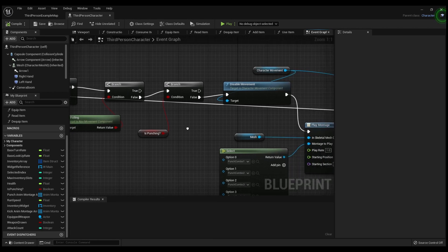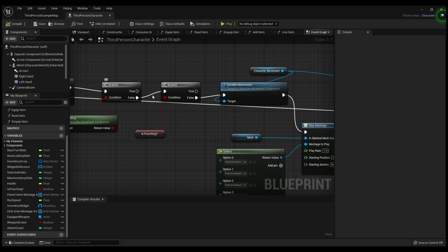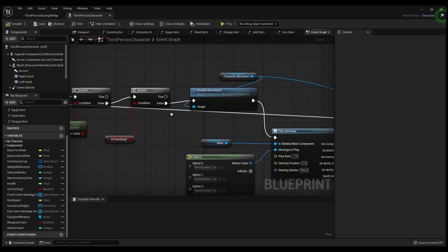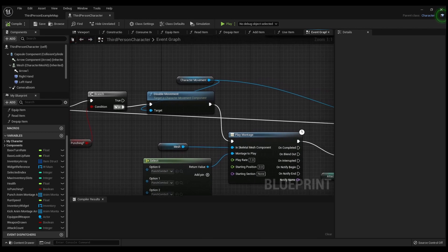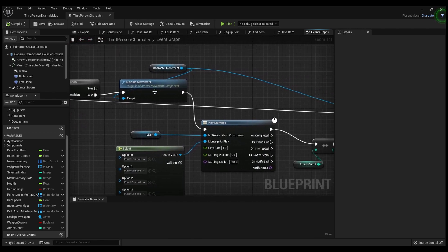That's basically checking to make sure that the character is not falling. Then branch it again off the False pin and check the 'Is Punching' variable — get that variable and plug it into the condition. That's going to check to make sure the character is not already punching.